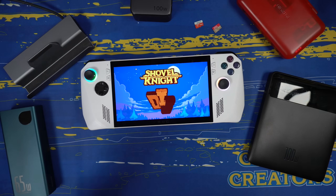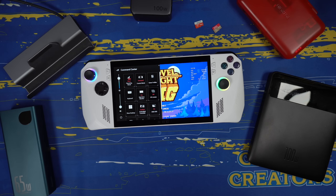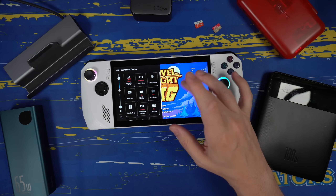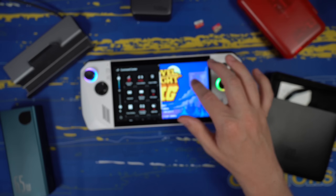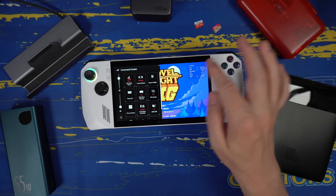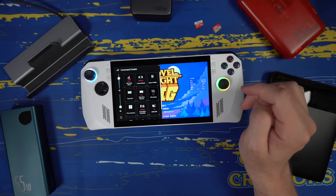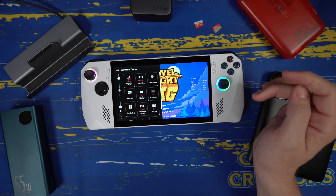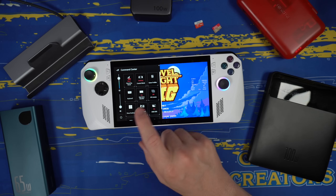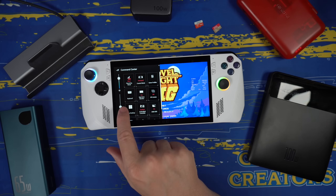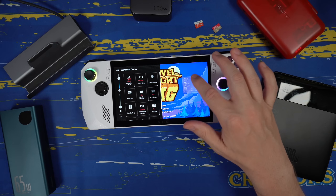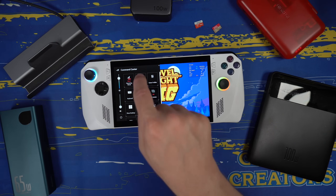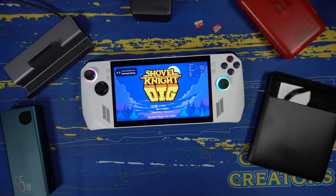One more bonus tip: you can move the real-time monitor overlay out of the way. Bring it up, make sure you're in desktop mode via the command center, and then you can click and drag it wherever you want on screen. When I was playing Diablo 4, the overlay was covering the map, so I moved it out of the way to see the numbers better. Once you're happy with the position, go back into gamepad mode and play your games.